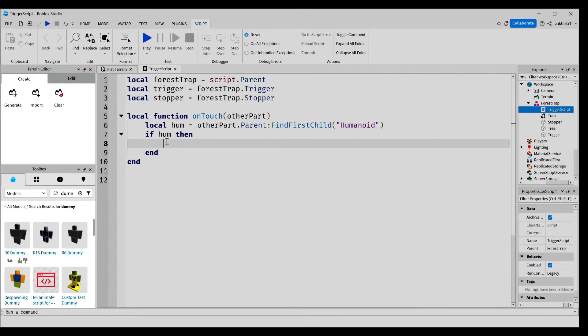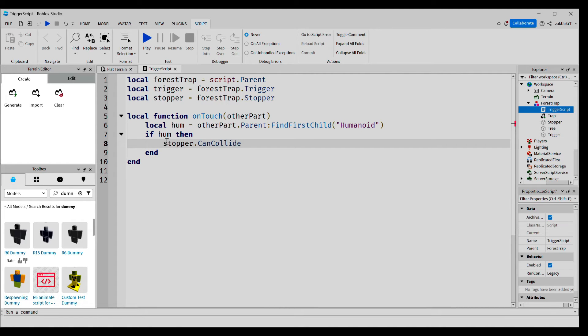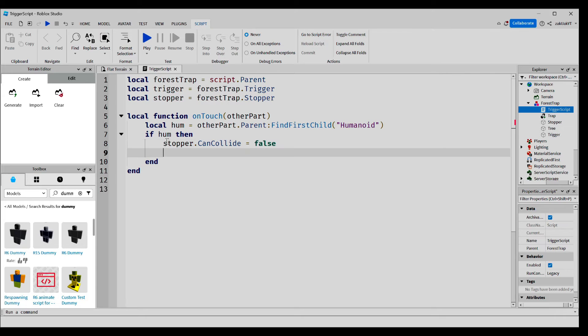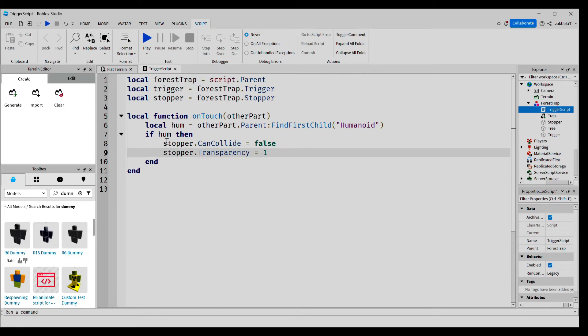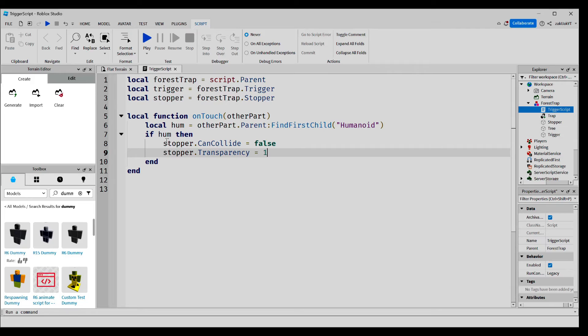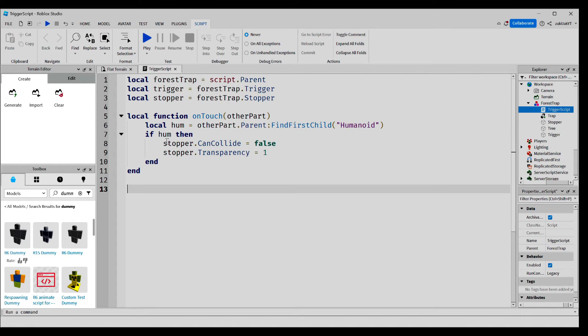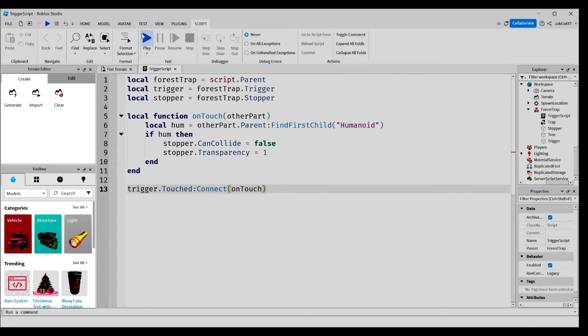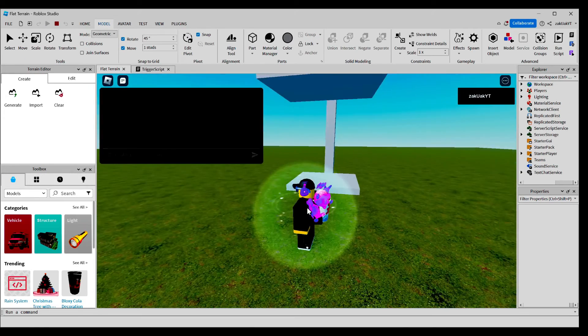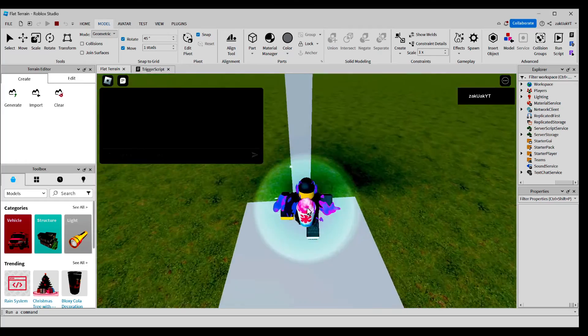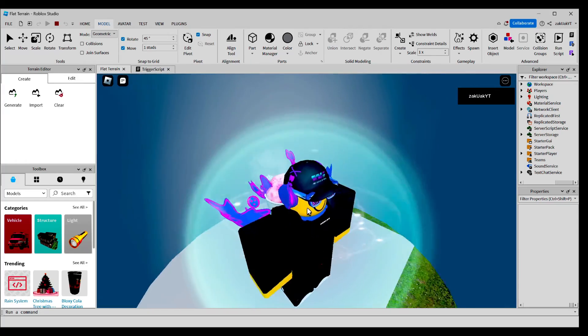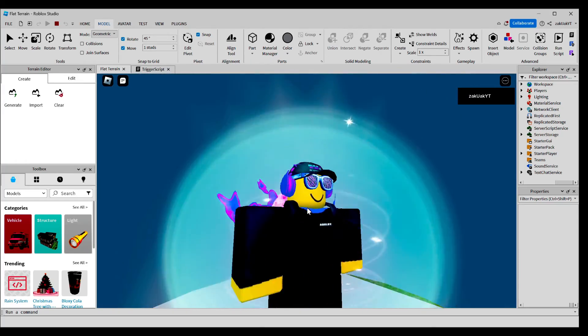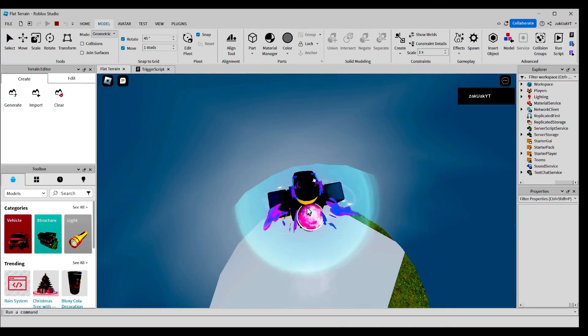And inside this, we'll write code that basically makes the stopper invisible and not able to collide with other objects, so it basically disappears, allowing our Forest Trap to fall down. And now, we're going to call the function. Now, let's test it out. As you can see, the Forest Trap does fall down on us and we can't get out of it.